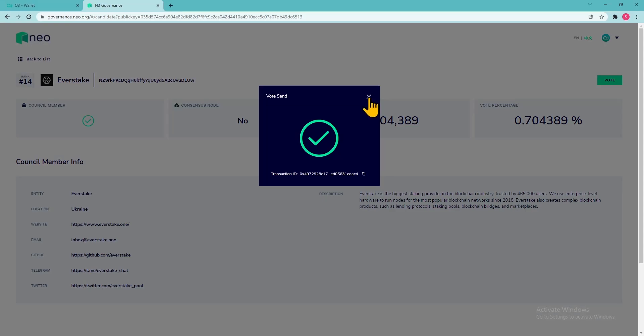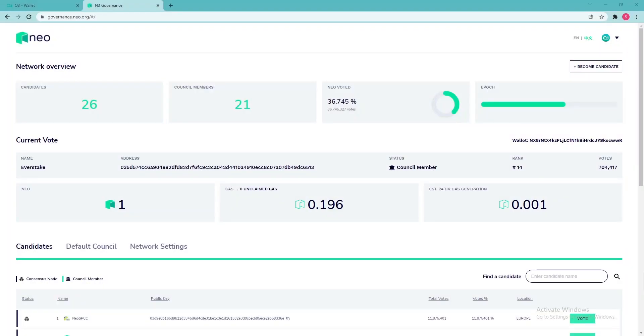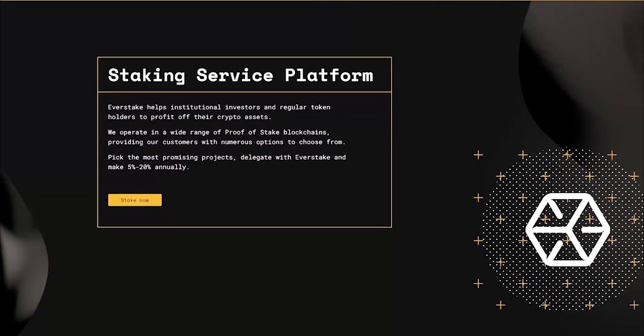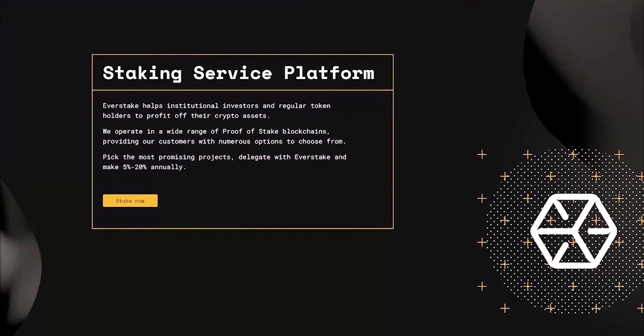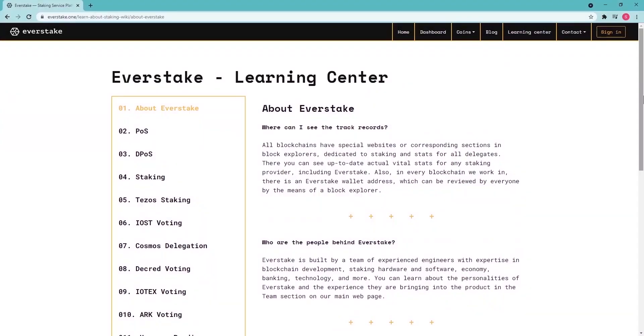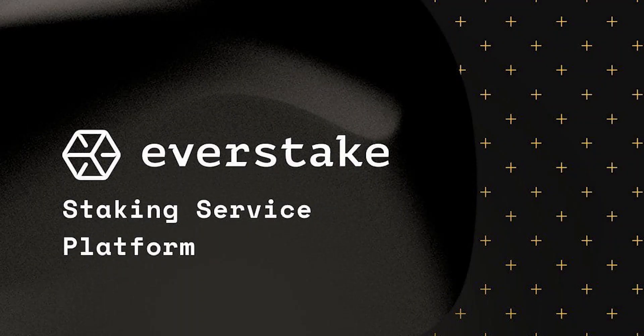Now you can return back to the main page and see your updated gas generation calculations. And to get more information or help with voting, or if you have any other questions about EverStake or NIO N3, please reach out using our contacts and socials.